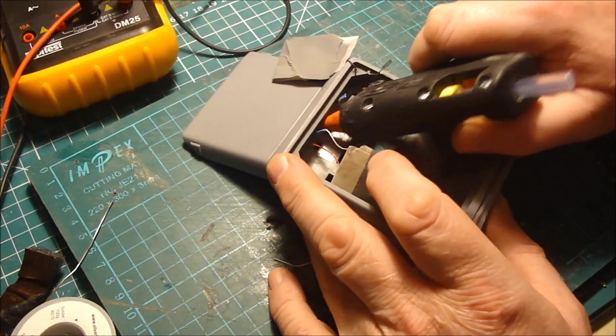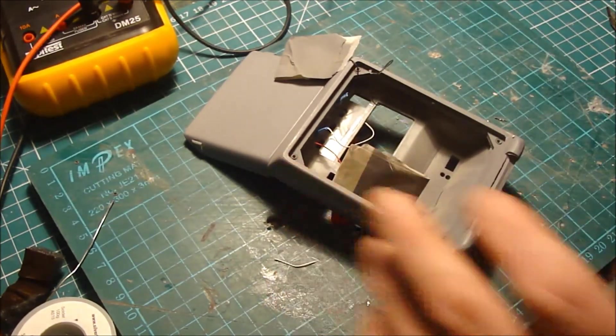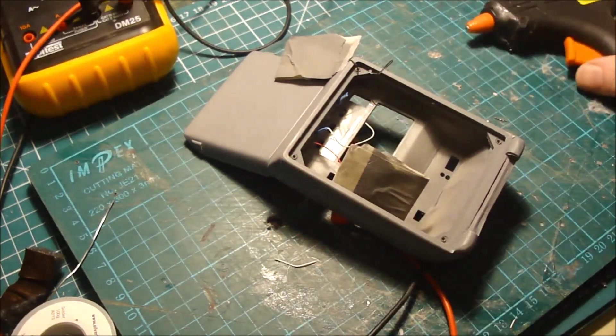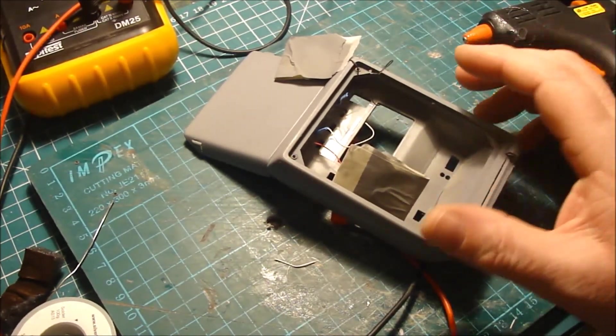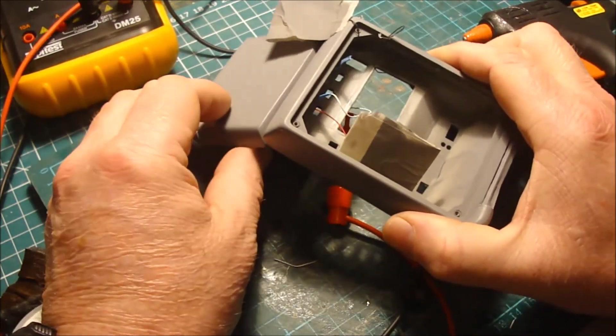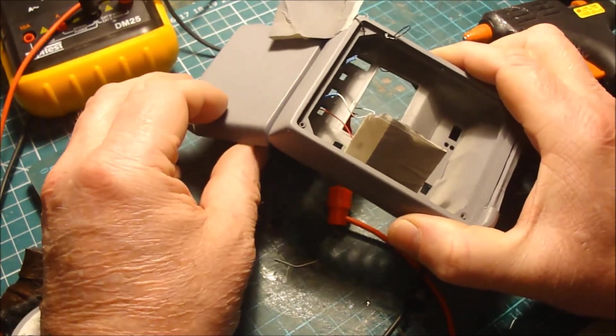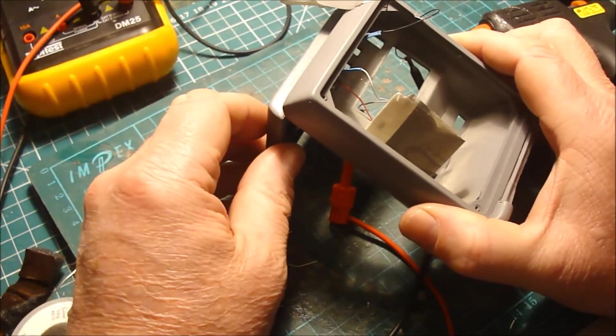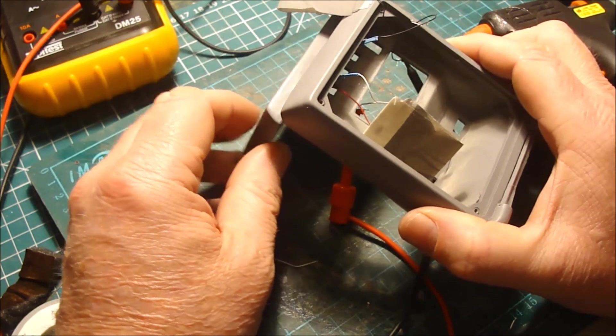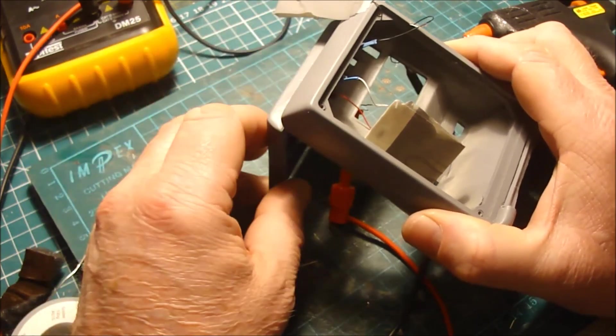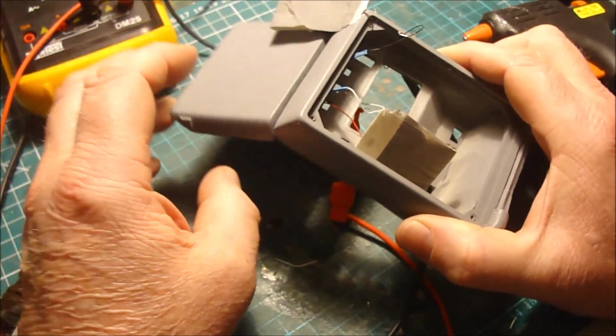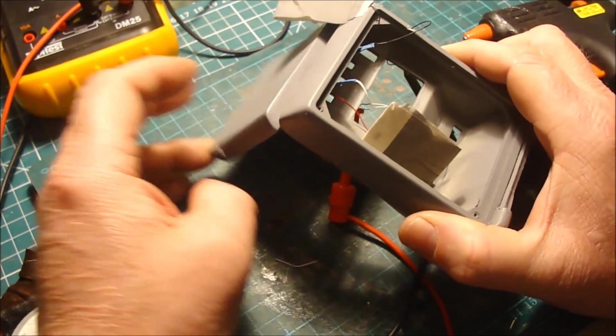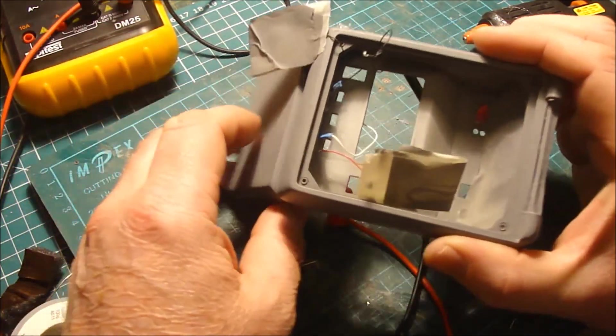Okay, hot glued that in place. You can hear the tone. When I close the door, the tone stops. So that's good.